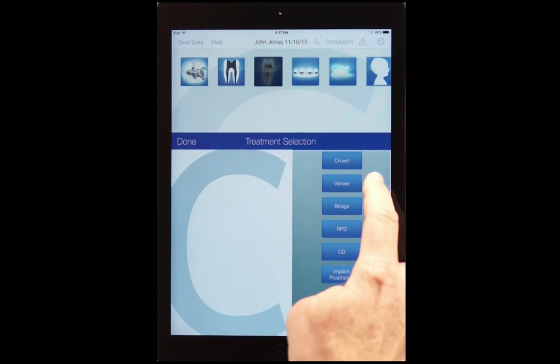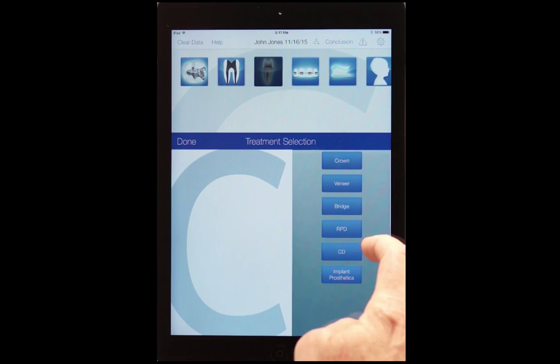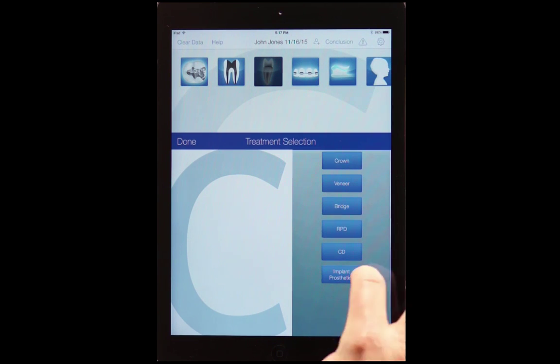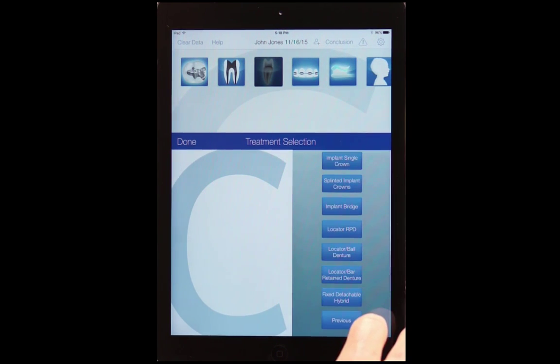In prosthodontics, we have crown, veneer, bridge, RPDs, CDs, and we also have implant prosthetics. If you touch that button, it opens up an entirely new menu.